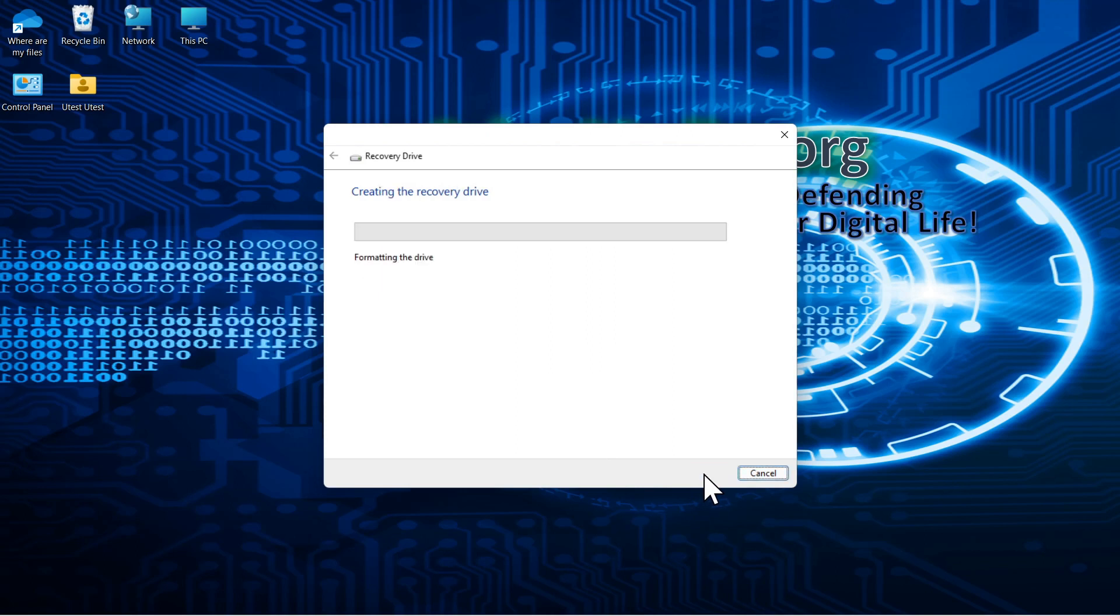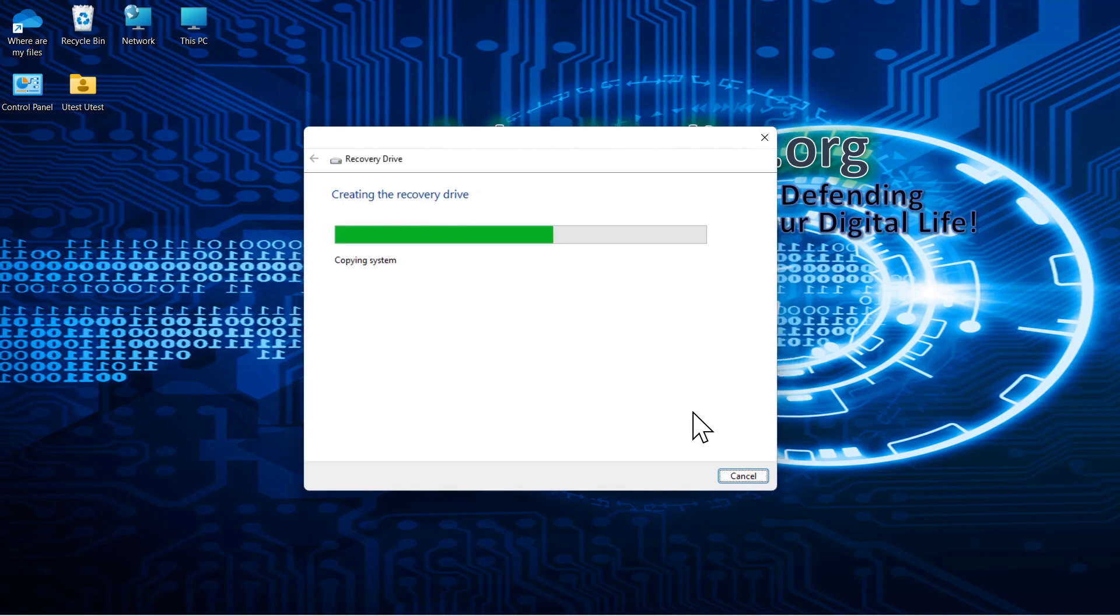And this also can take a little while to do copying utilities, backing up system files, copying the operating system, and the recovery drive is ready.